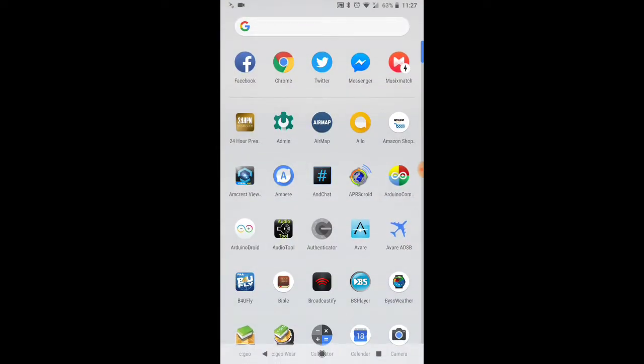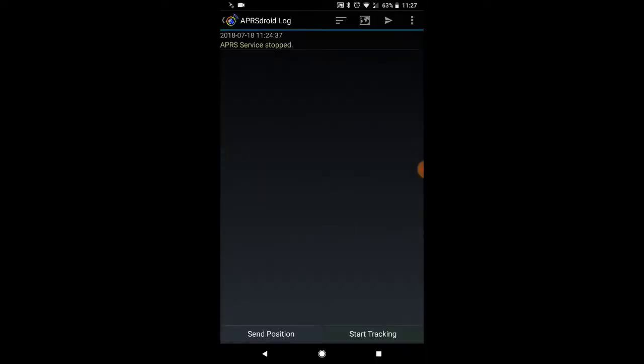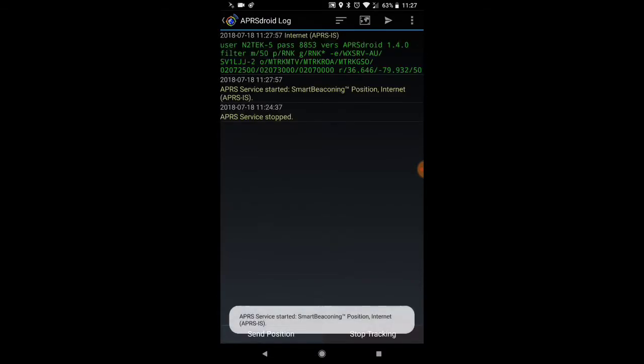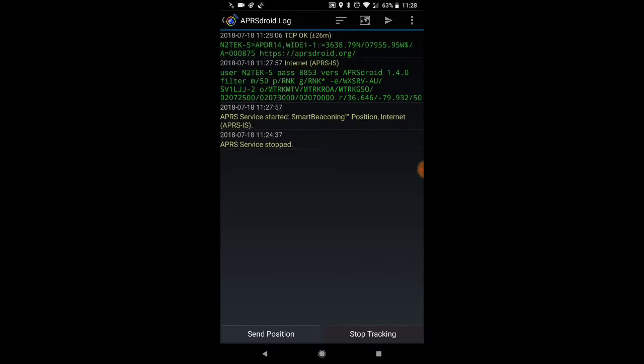First, we go to the app drawer and launch the APRS droid app. We need to initiate a connection, and to do that we click Start Tracking. As soon as we do that, it'll automatically connect to the APRS-IS server, process your filters, and send a one-time beacon for the initial connection.